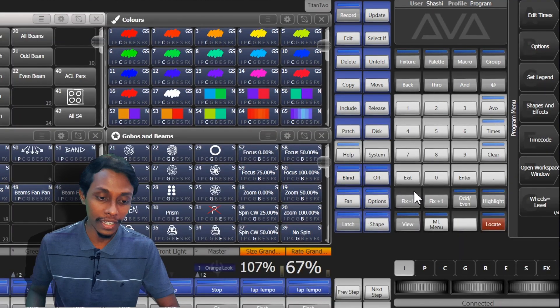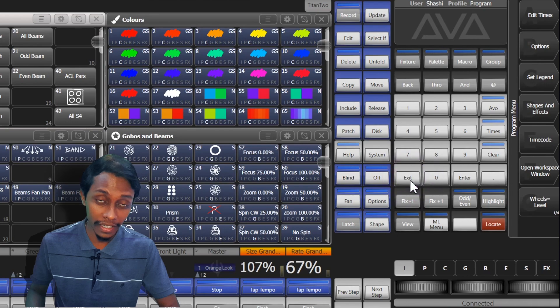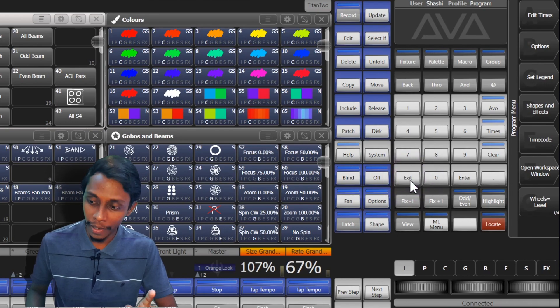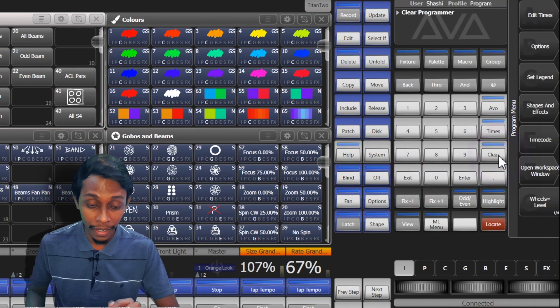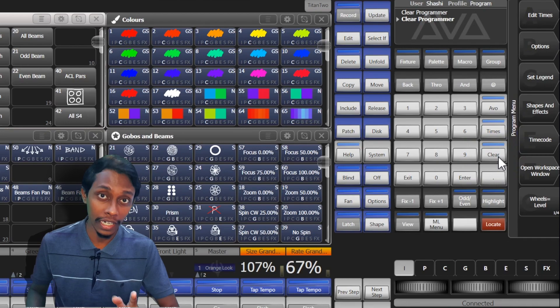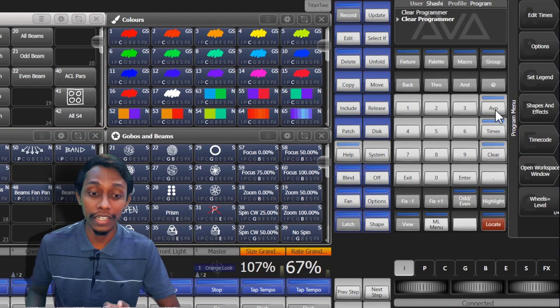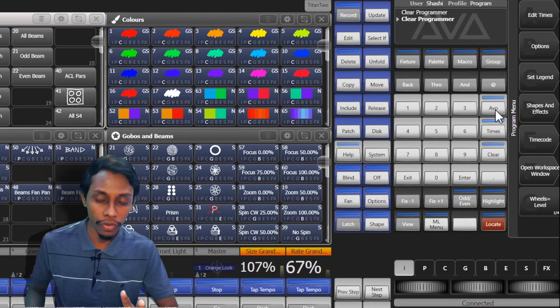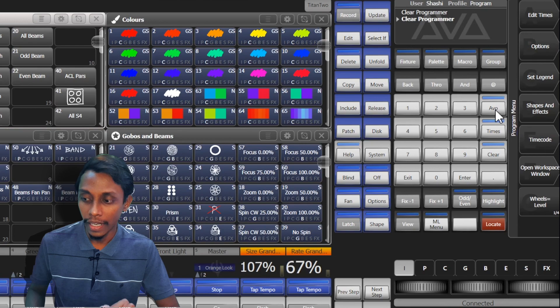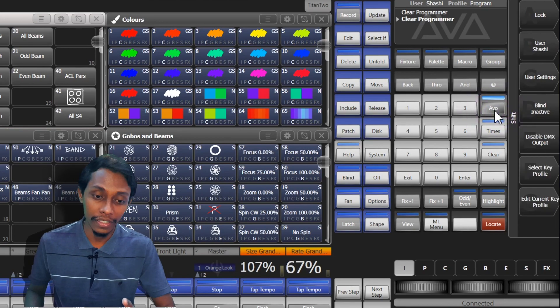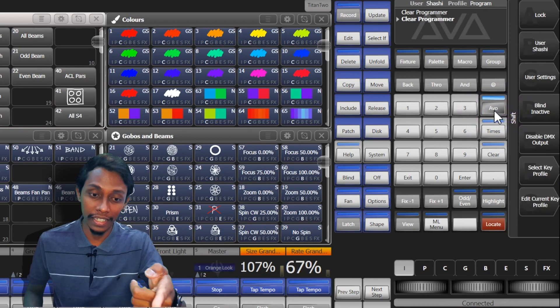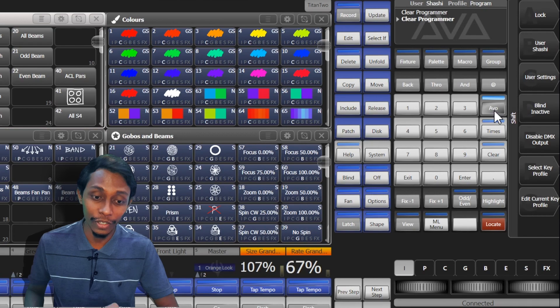Especially you can see the exit button to go one step back and also the clear button to clear the programmer, and also you can see avo buttons. It has a few functions and you can keep pressing. It will show some options in the soft keys.